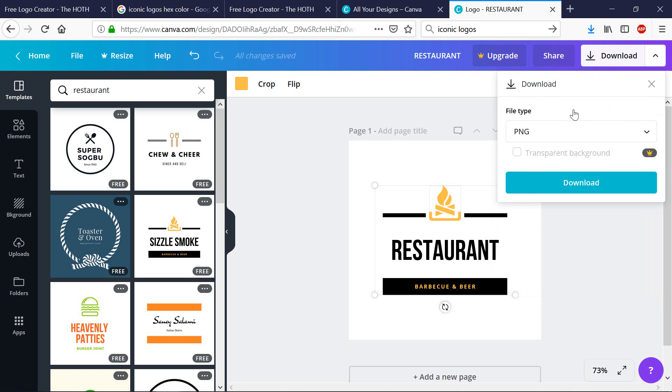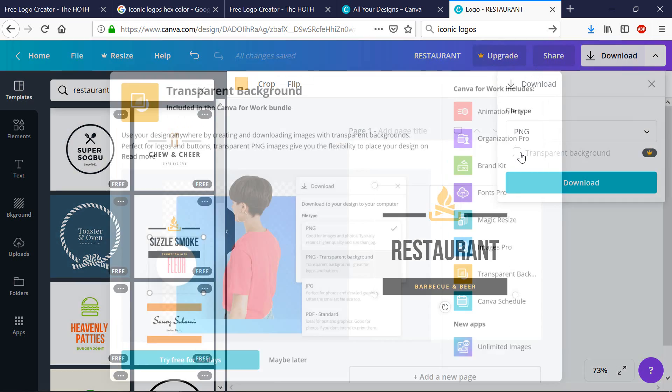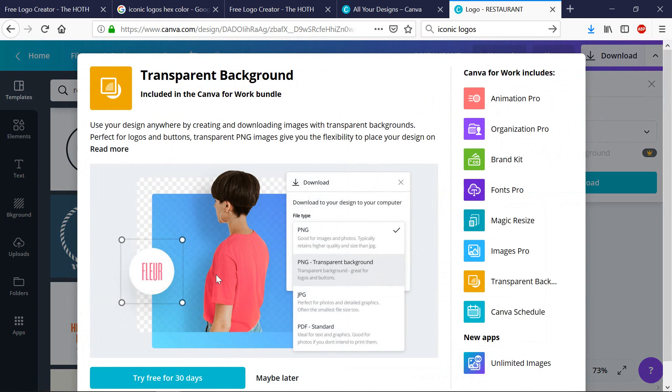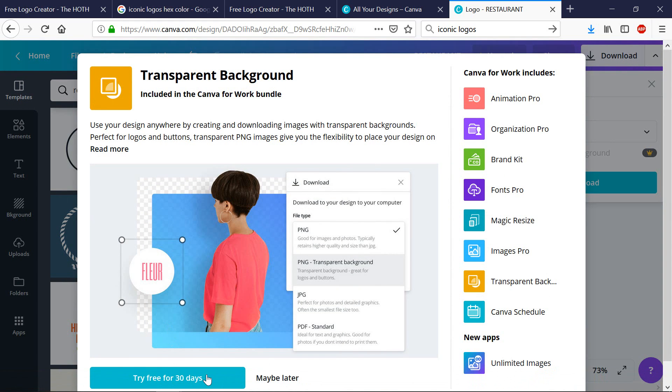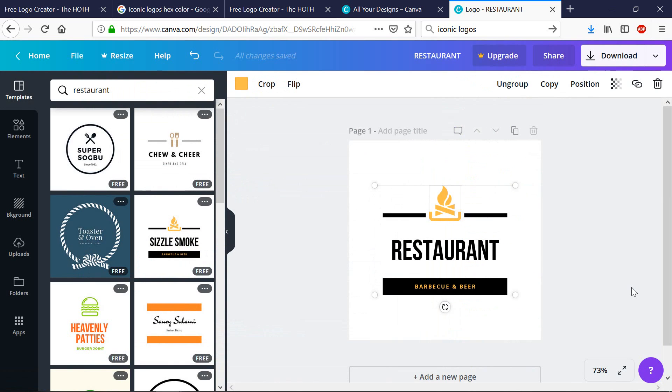when you download a logo from Canva, you are not able to download it as a transparent logo. And that's what we really need because we want the logo to be transparent. We want the background to be transparent. So when we upload it to our website, the color does not interfere with the background color. However, that is an additional feature with Canva or you can try it for 30 days for free. So that's another way to create your logo for free.